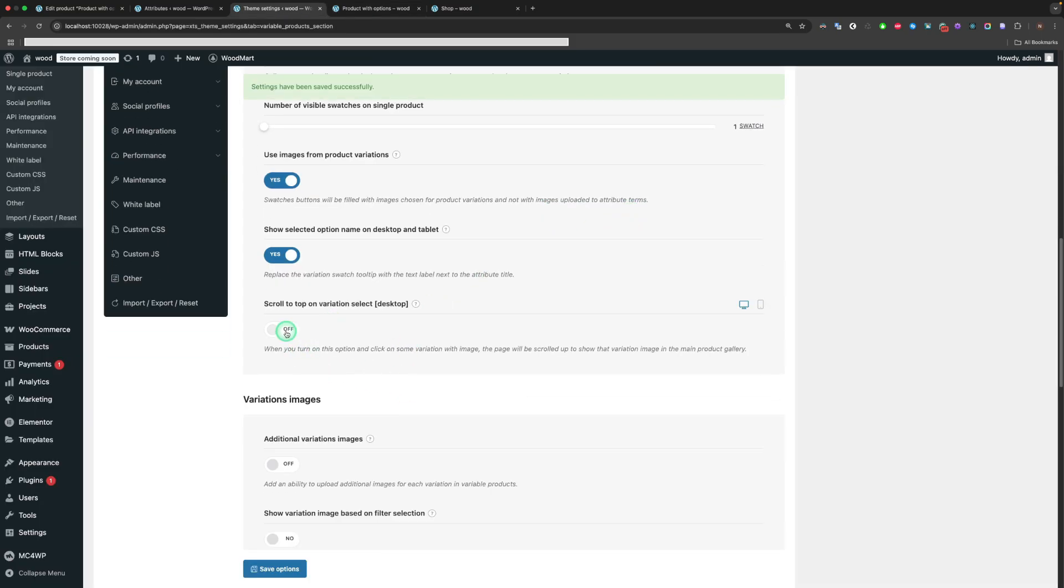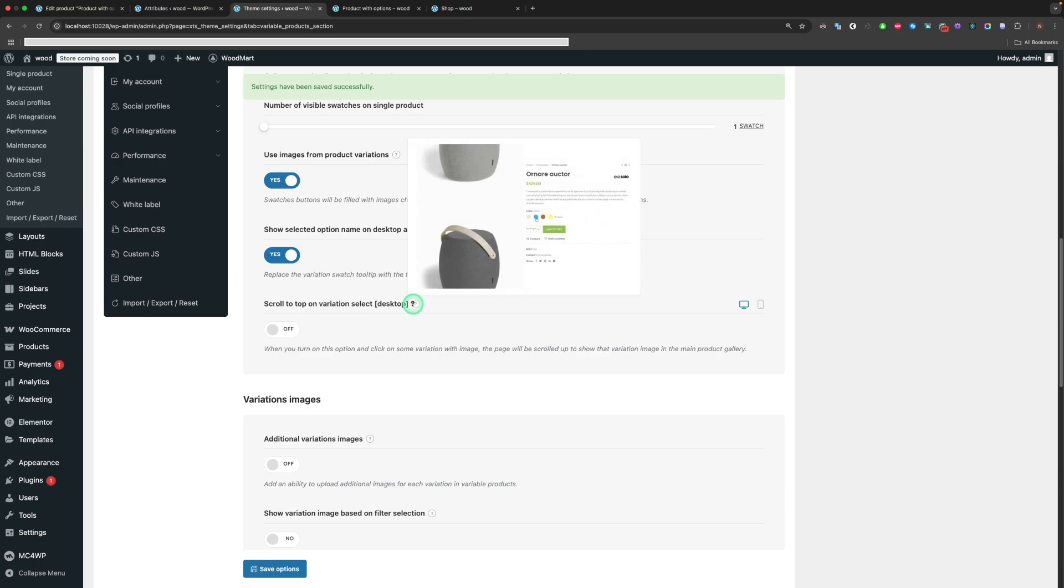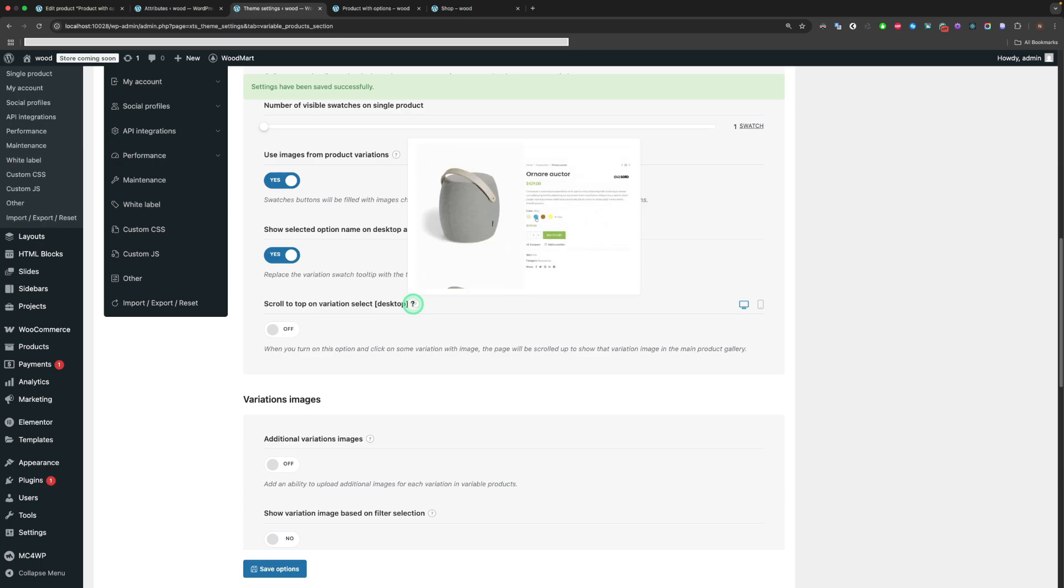Scroll to top on Variation Select. When you turn on this option and click on some variation with image, the page will be scrolled up to show that variation image in the main product gallery.